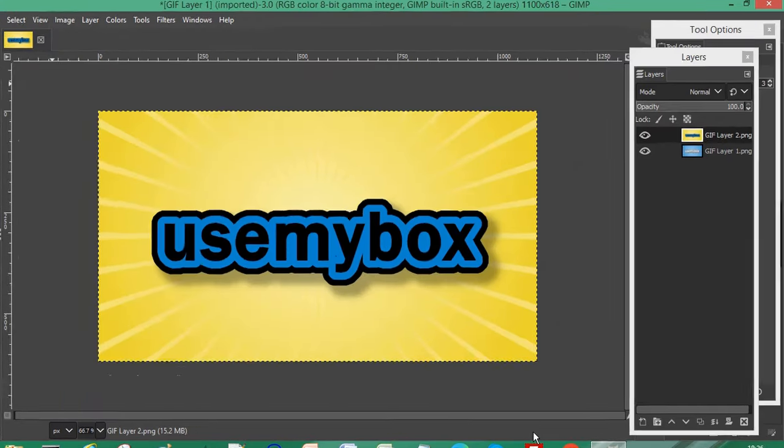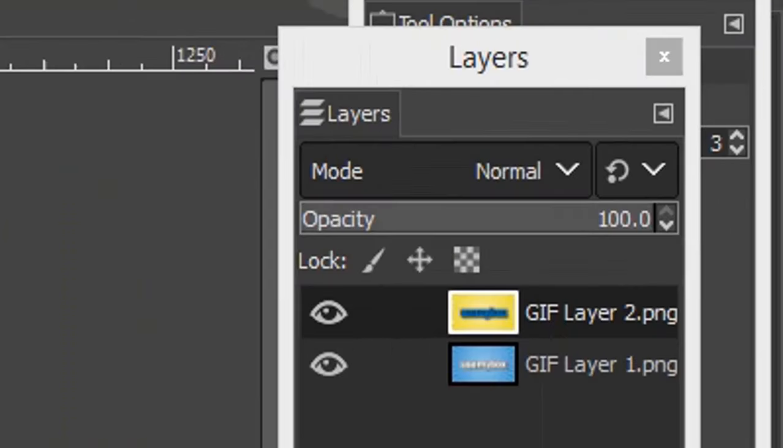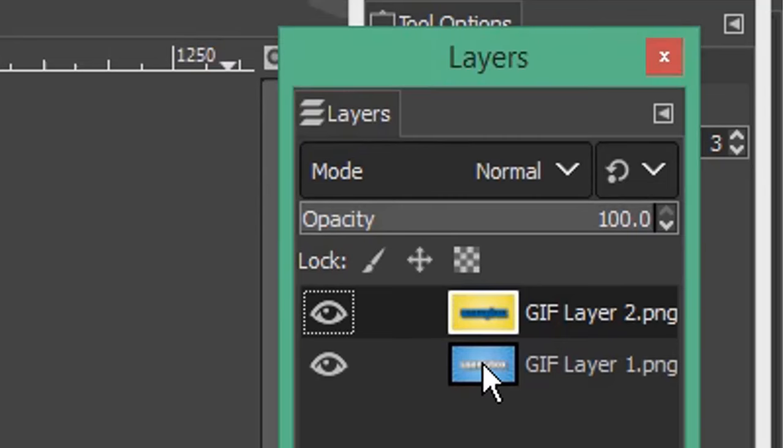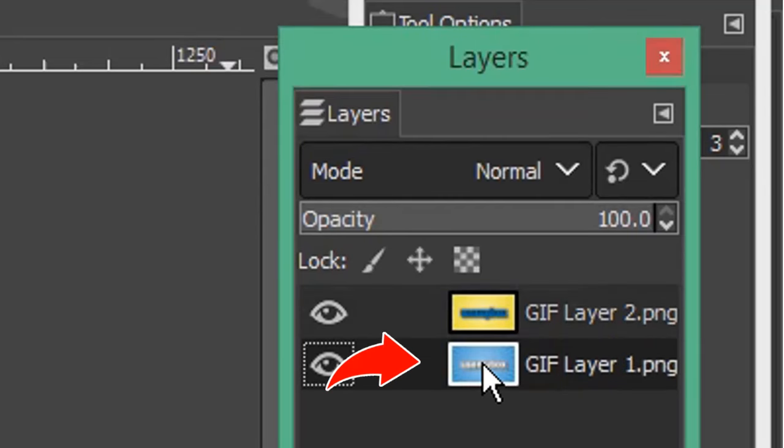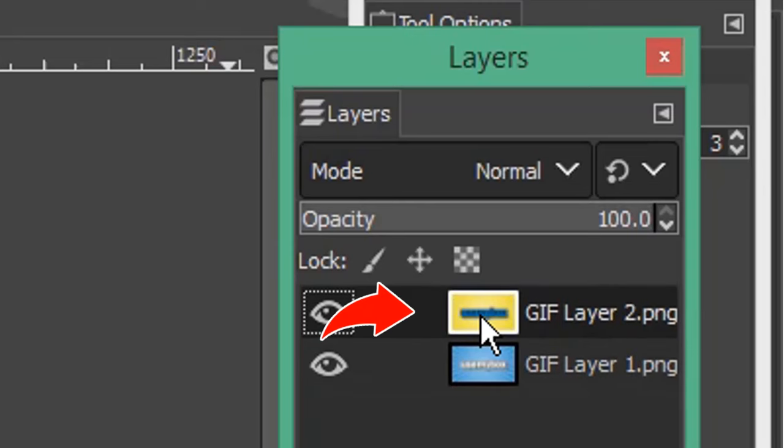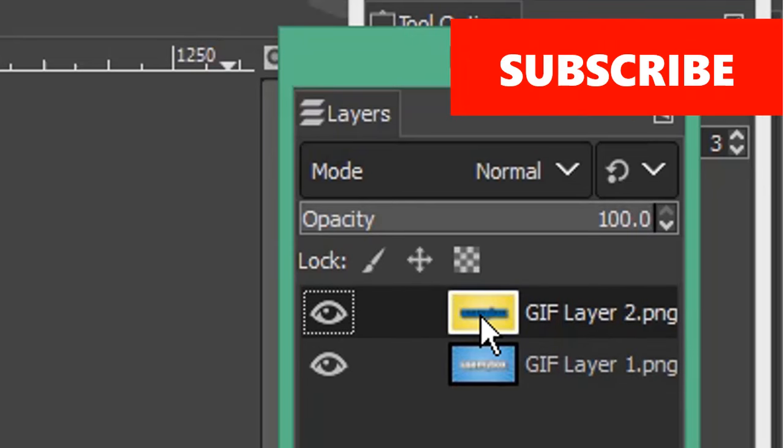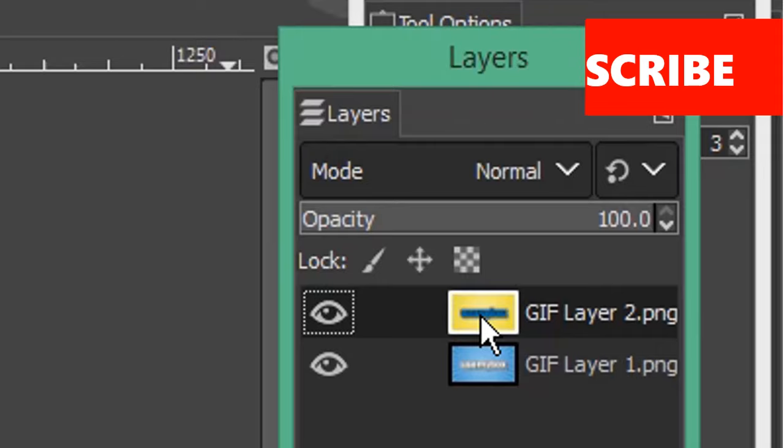The GIF sequence will start with your bottom layer. So in your layers window, the bottom layer will be the first image in your sequence and the next layer will be the next image in your sequence. I'm only using two images for demonstration purposes but you can use more.